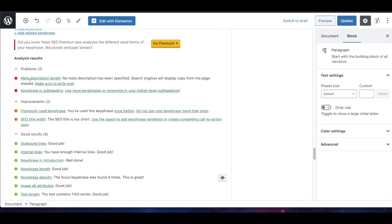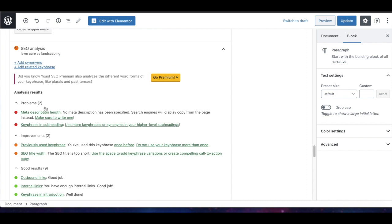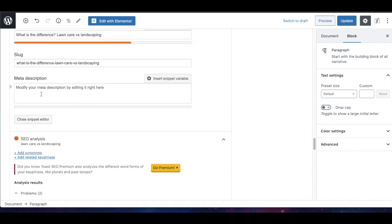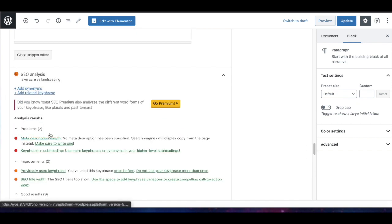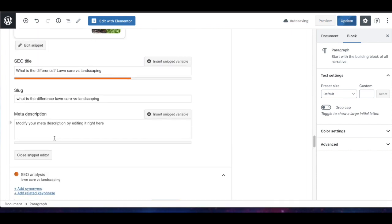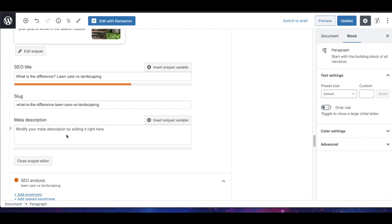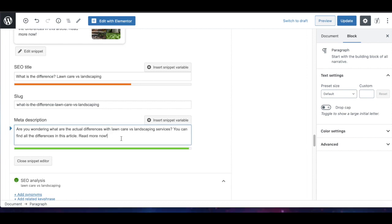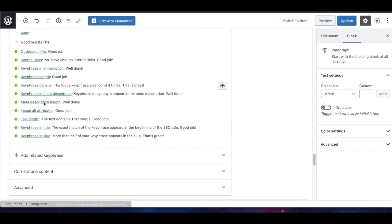Now we have the meta description length. We currently don't have a meta description, so we need to write one that's long enough and includes our key phrase. Here's my meta description: 'Are you wondering what are the actual differences with lawn care versus landscaping services? You can find all the differences in this article — read more now.' You usually want to add a call to action to entice people to click on your article, and that takes care of the meta description.